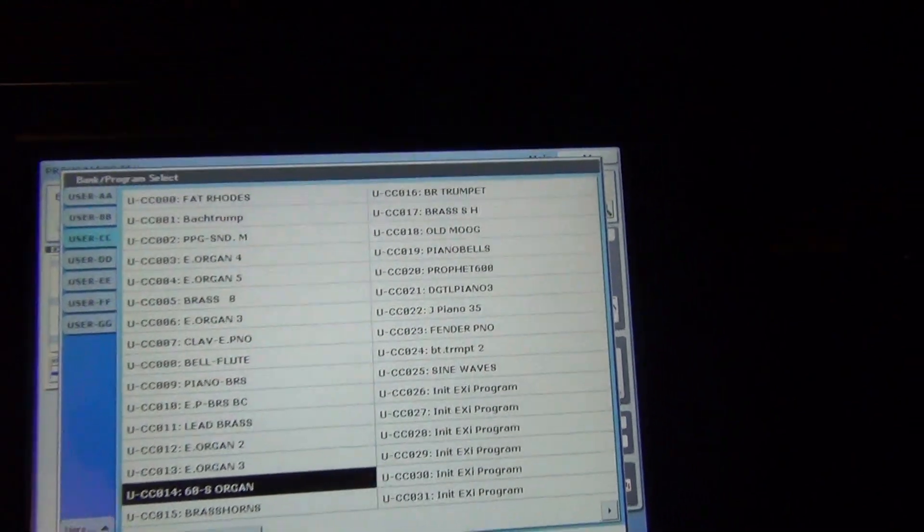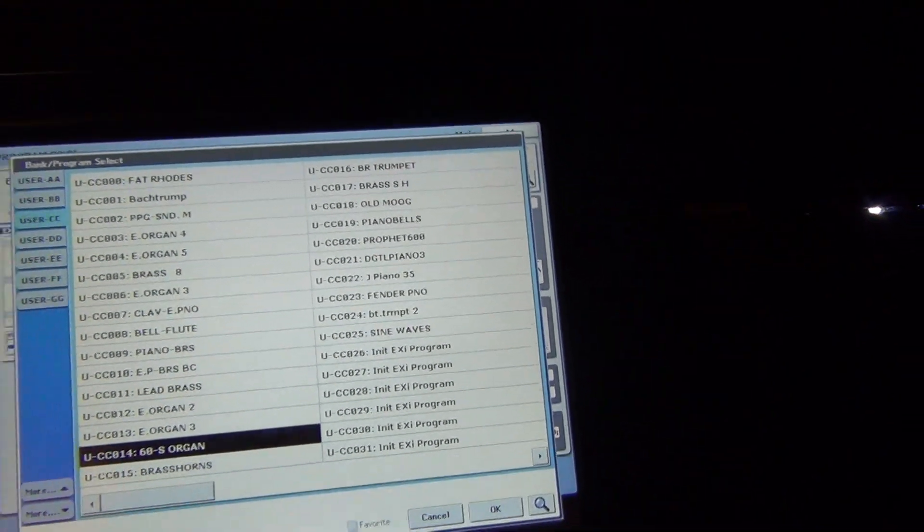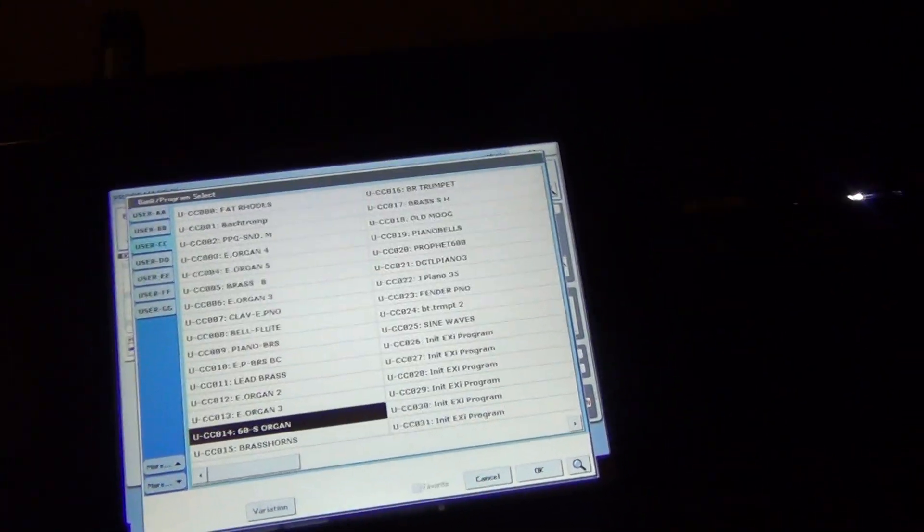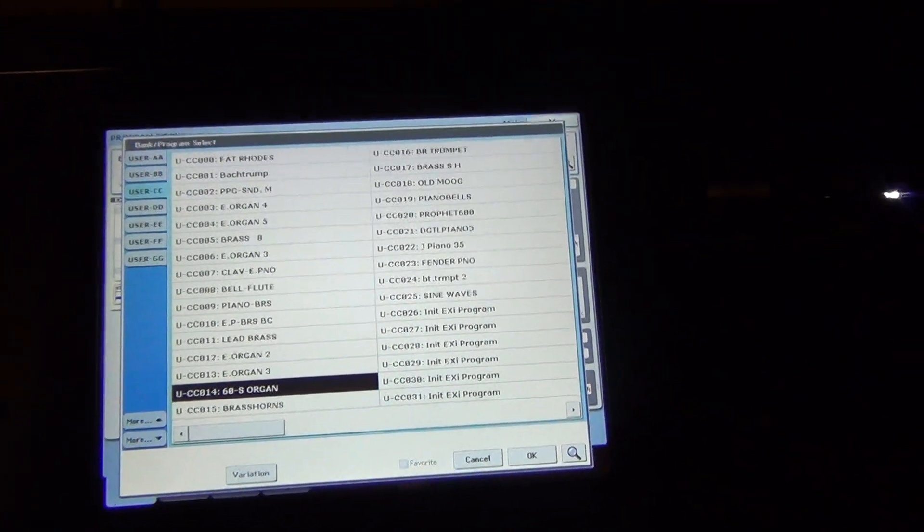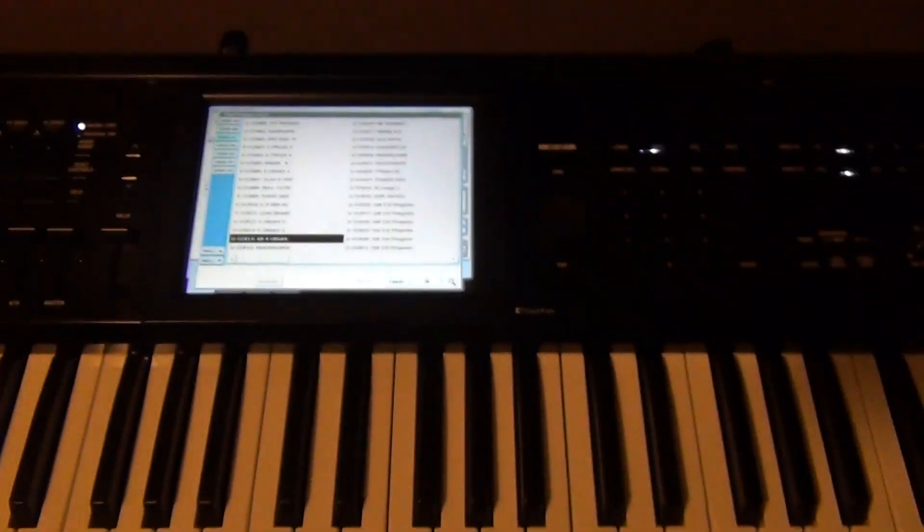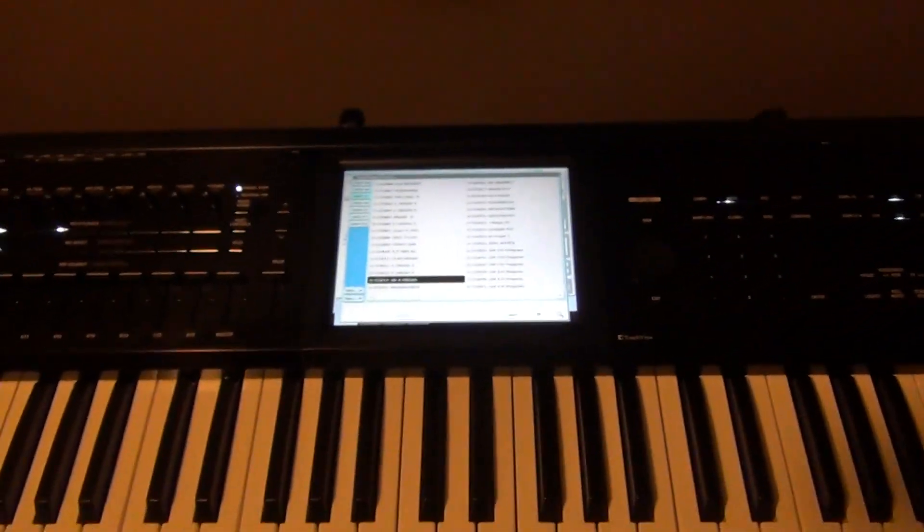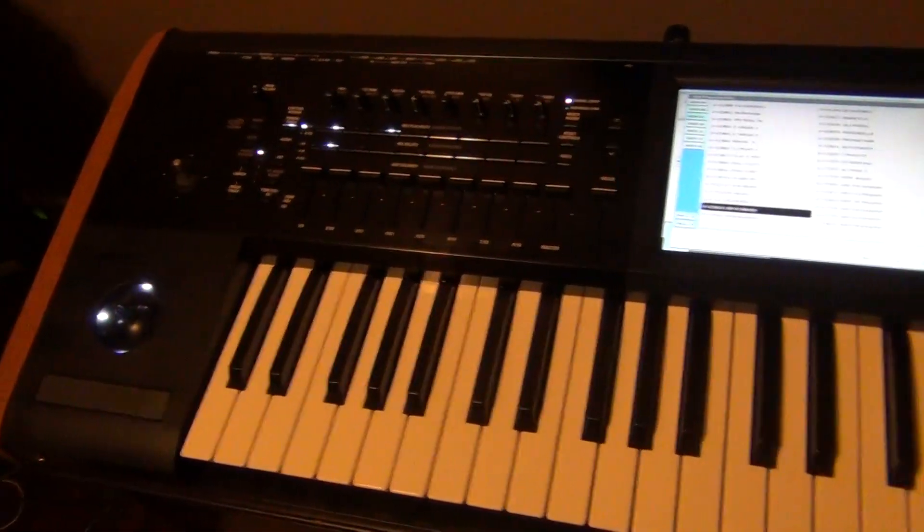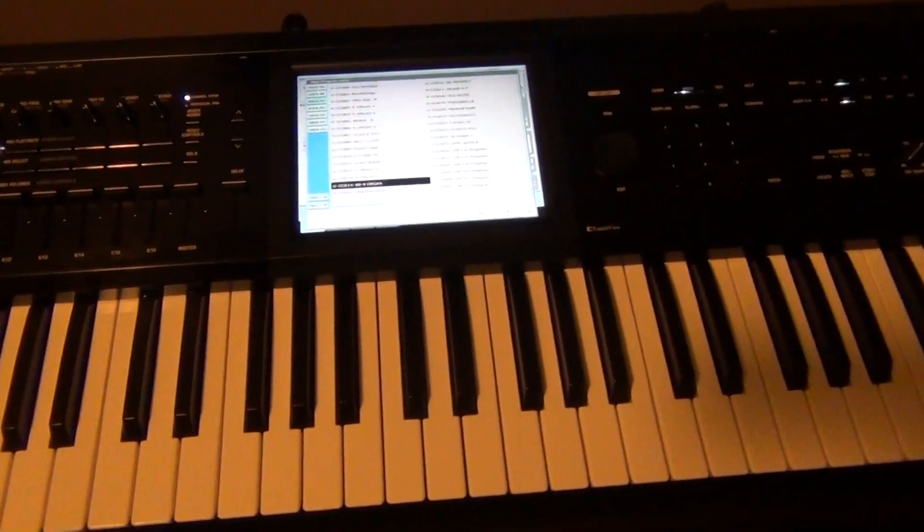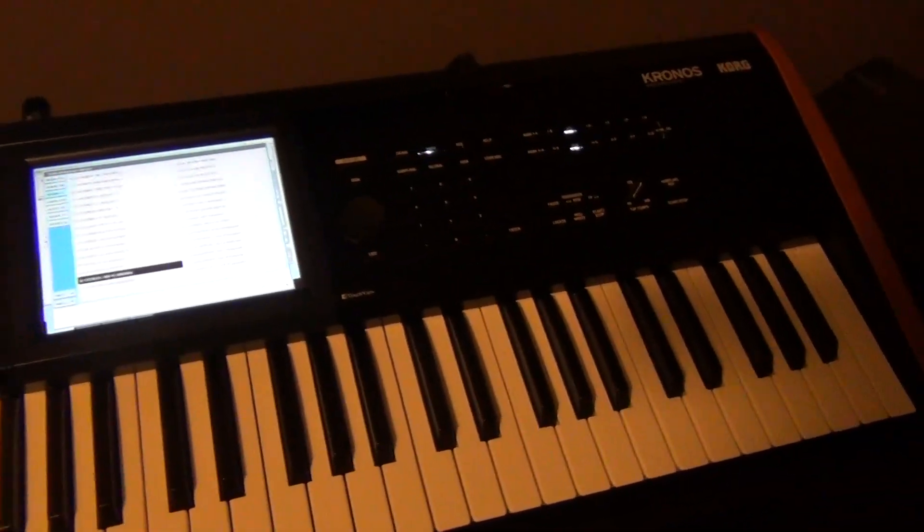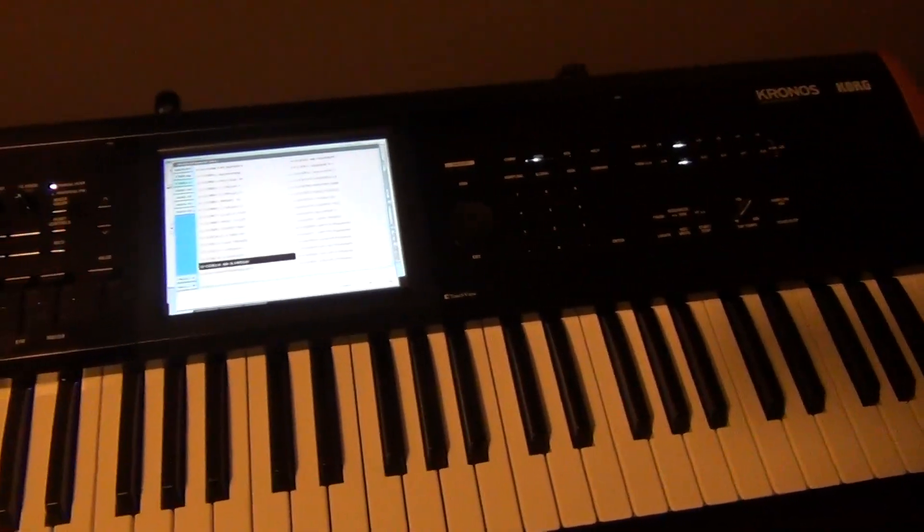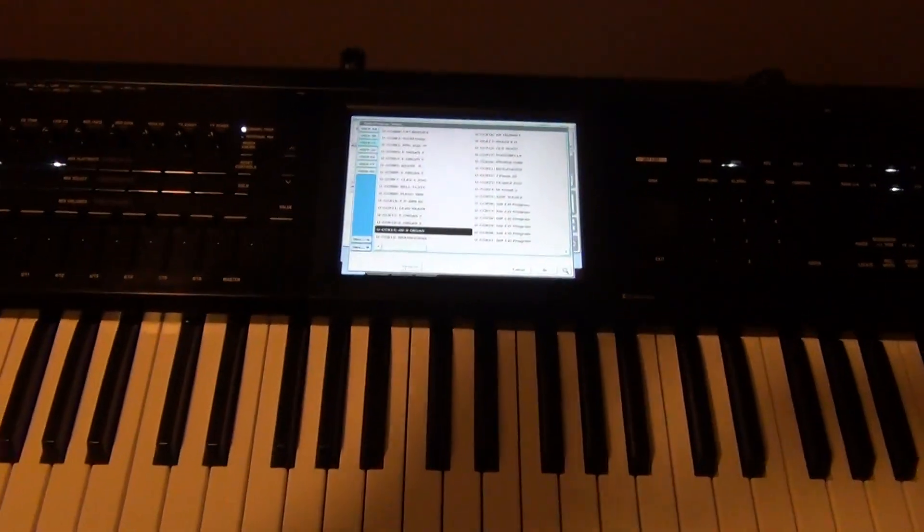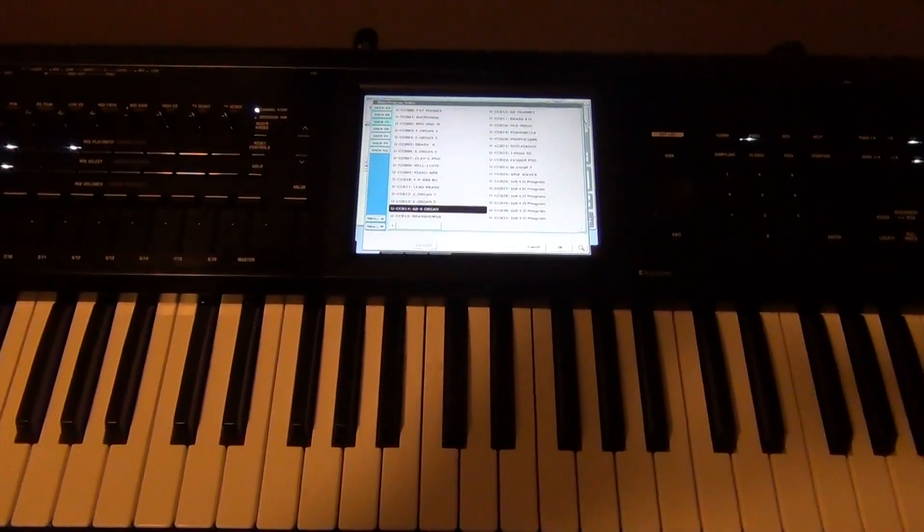Korg Kronos. So there you go. I just wanted to show you a little bit on these samples, or not samples but the original sound files for the Yamaha DX7 in the Korg Kronos. If you have any questions let me know.